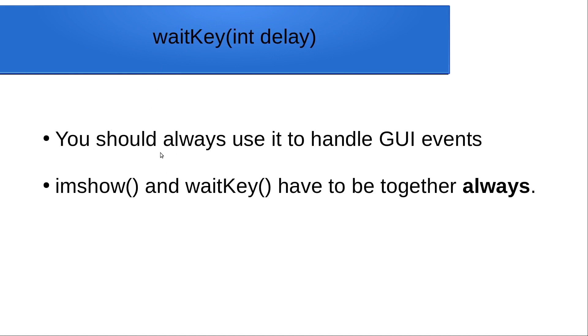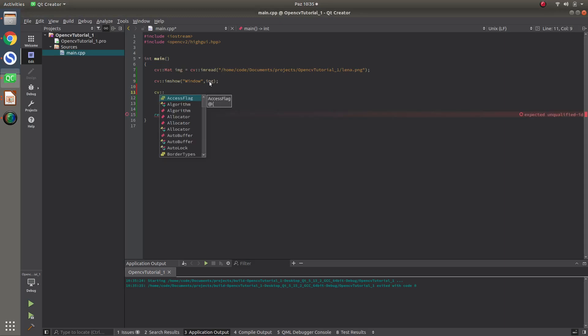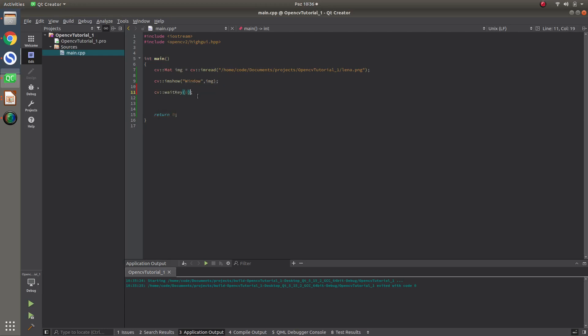Waitkey is, waitkey and imshow have to be together always. So, if you see waitkey in anywhere of the code, there should be imshow also. If you see anywhere of the code imshow, also waitkey should be in there. Waitkey is a delay. If you delay, waiting the key, keyboard hitting from your user. Waiting the keyboard hitting from the user.